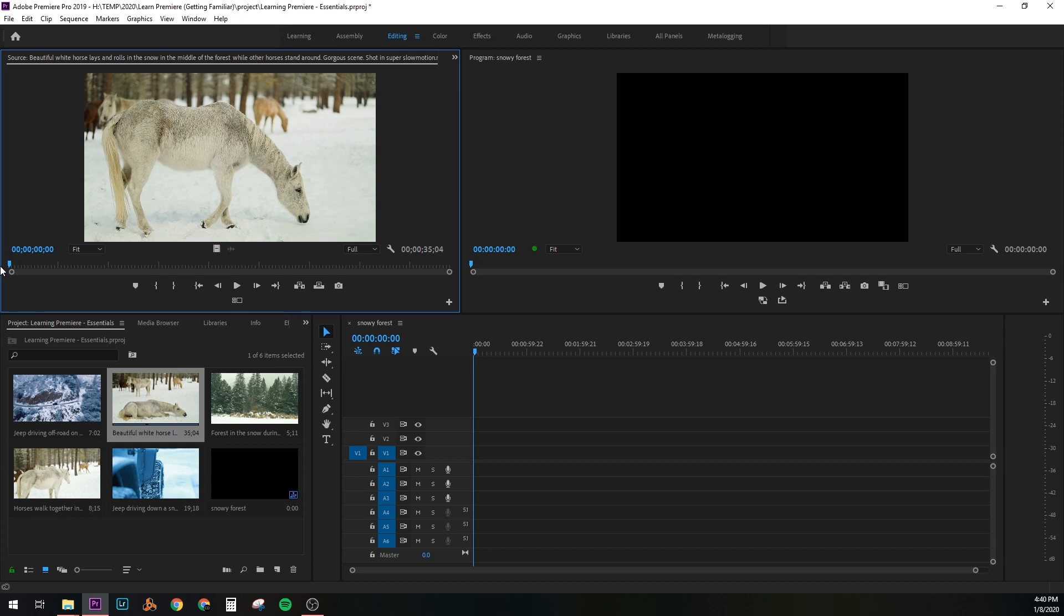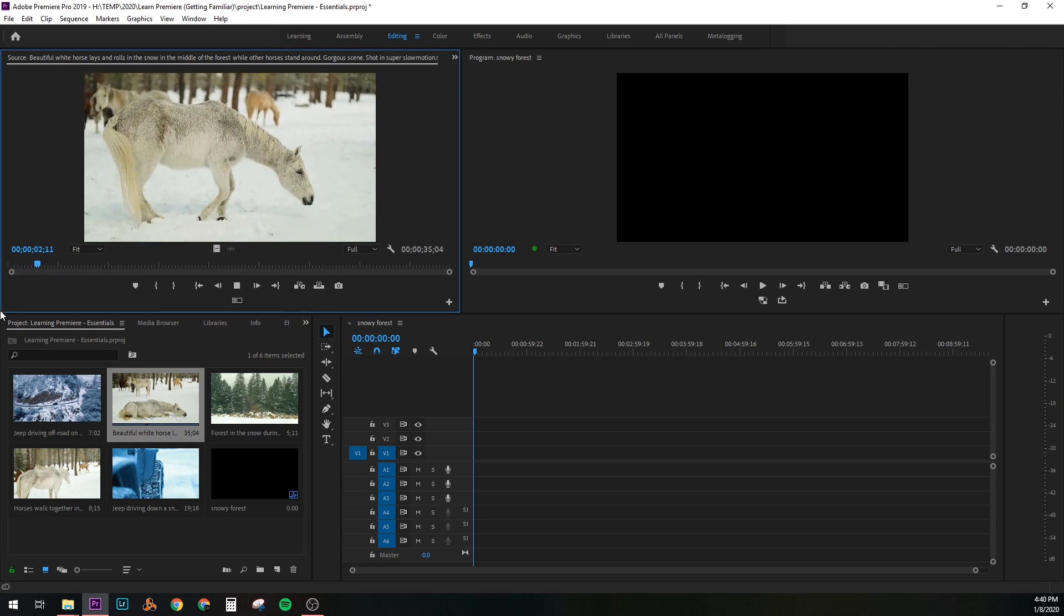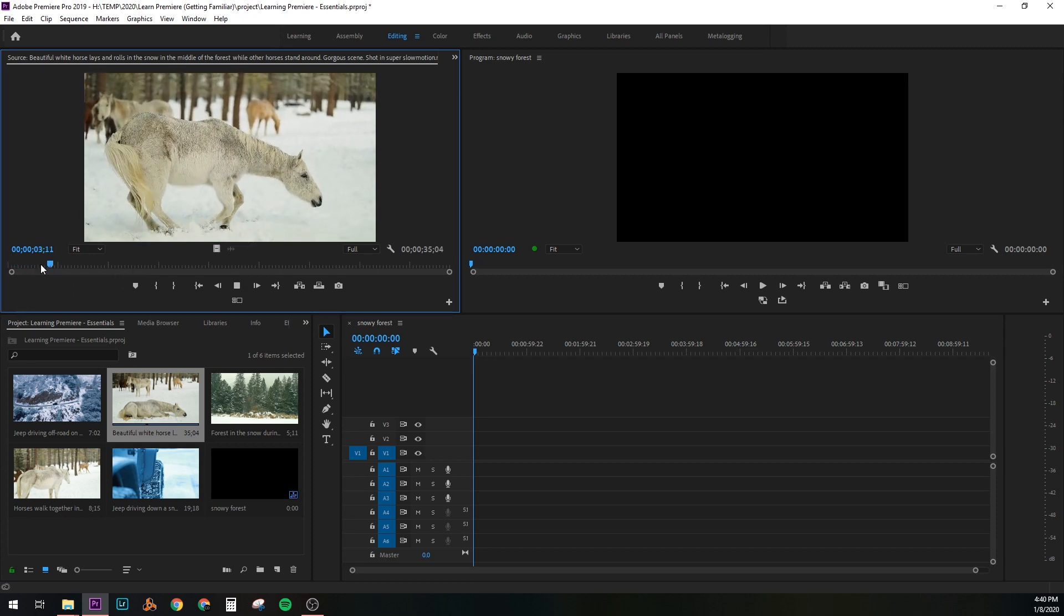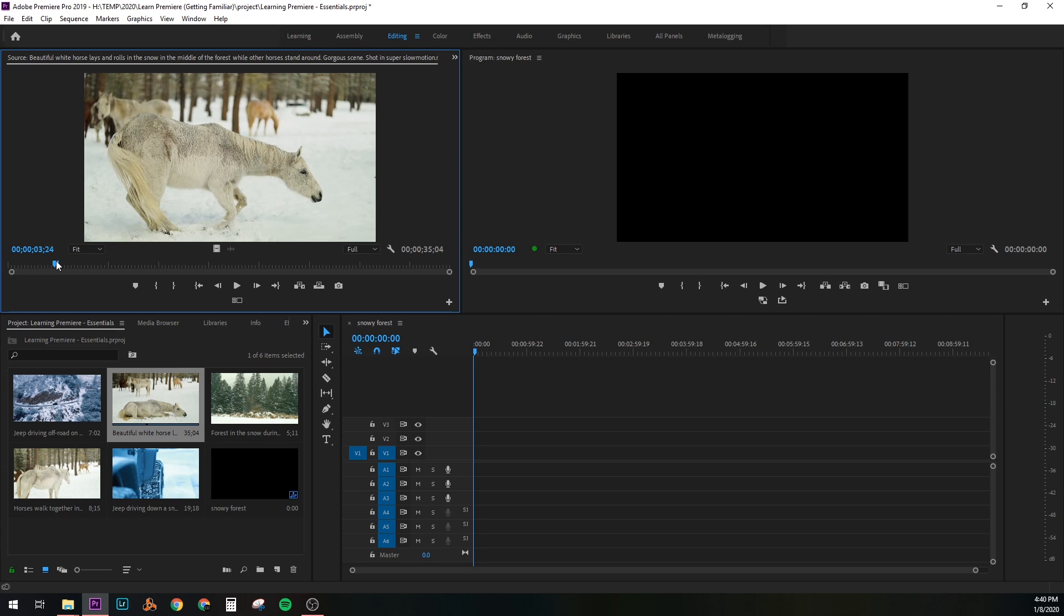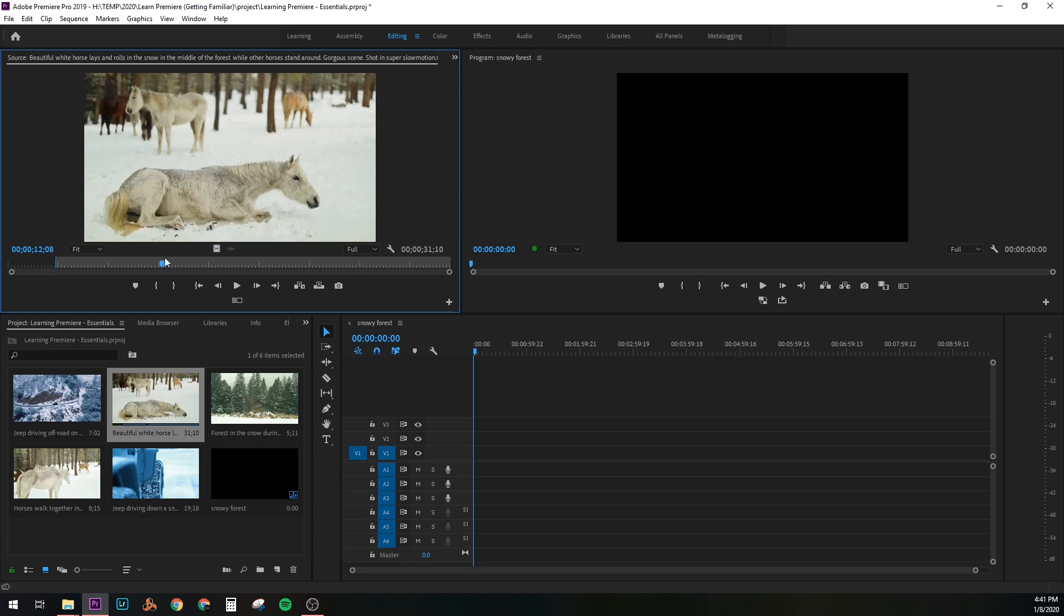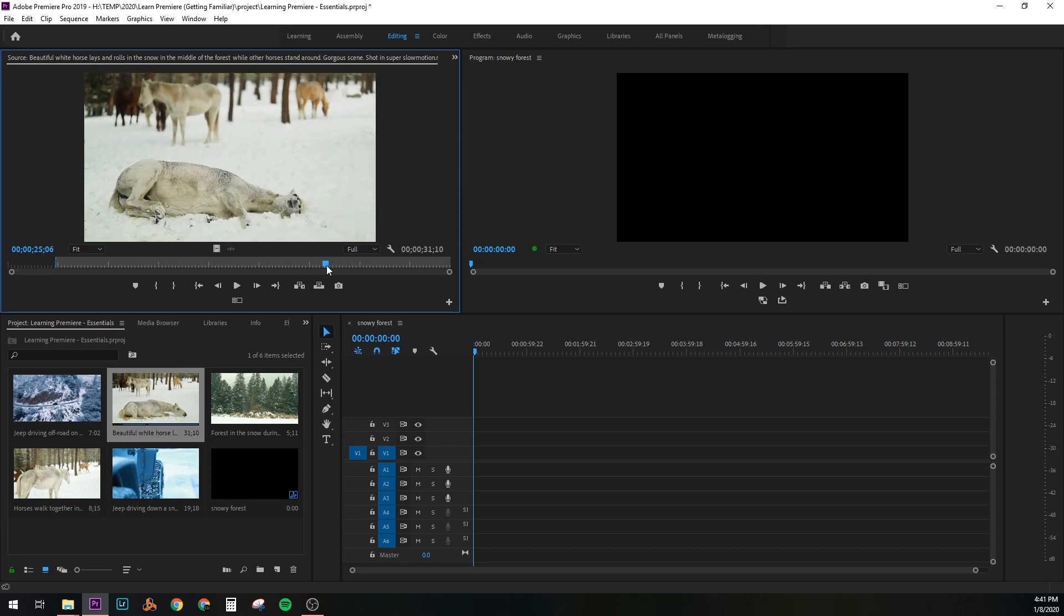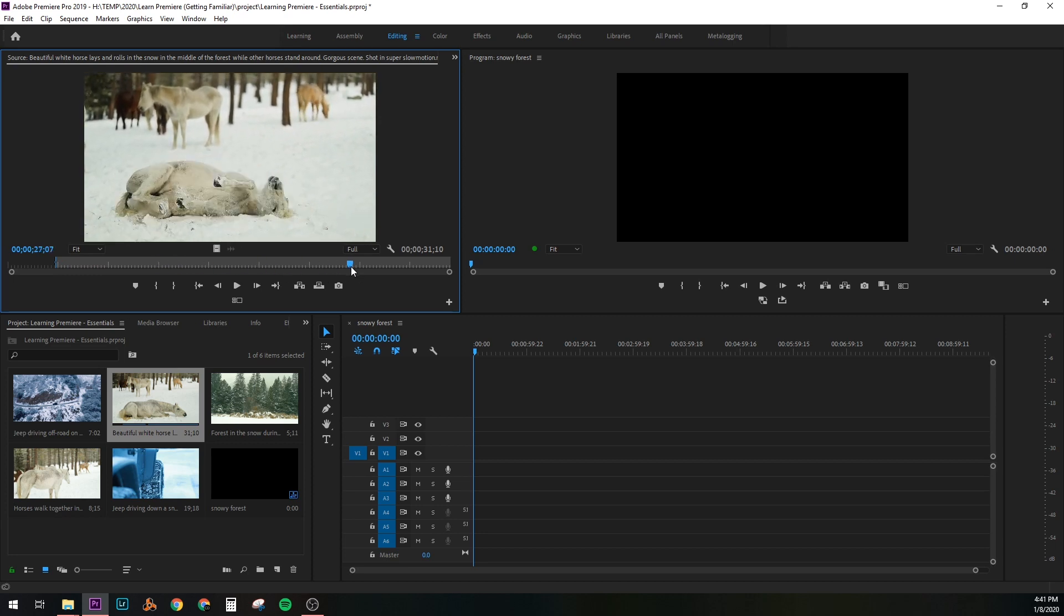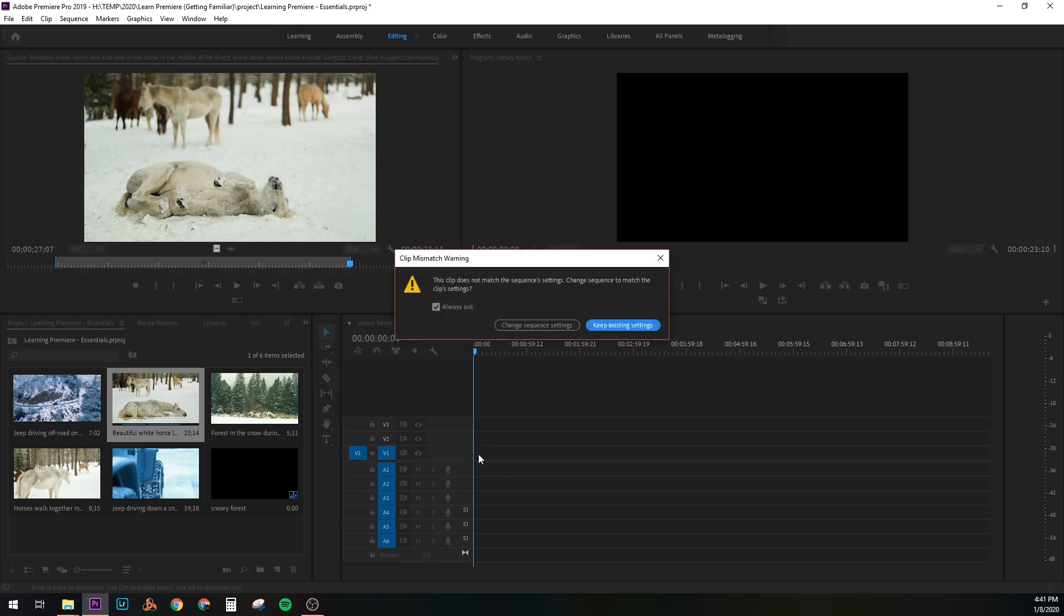For example, if I want to trim off just the beginning of this clip, maybe it took a little too long for the horse to get down to the snow. Maybe I want to start it right about here. I can either click the mark in bracket or press I. And then I can set the out point to where I want the clip to end. So say it's right here. There's my out point. So in between these brackets is where I'm actually going to bring down onto our timeline. So I just clicked and dragged it right down here.